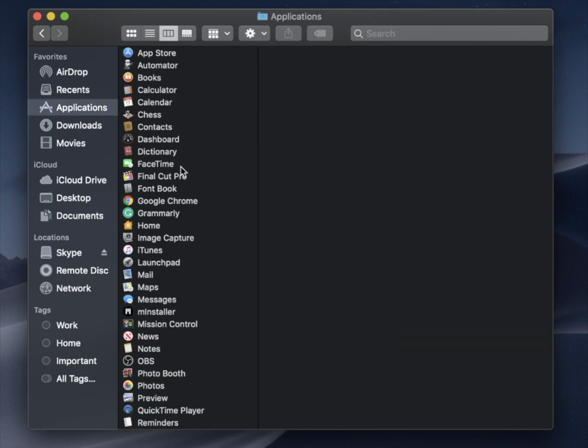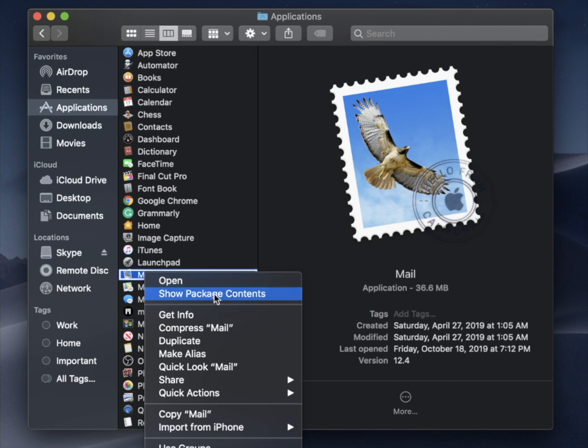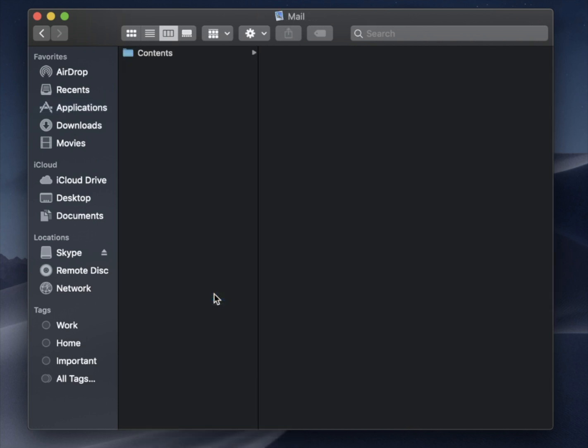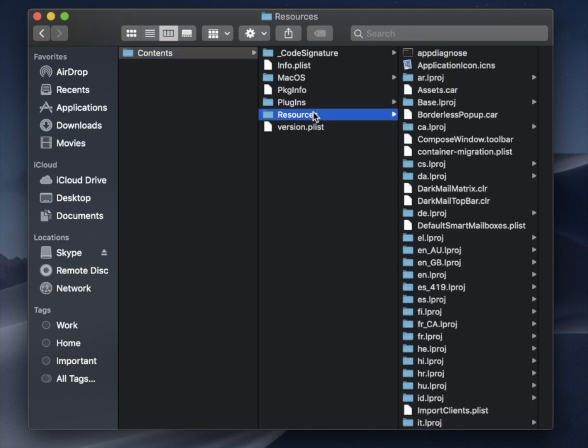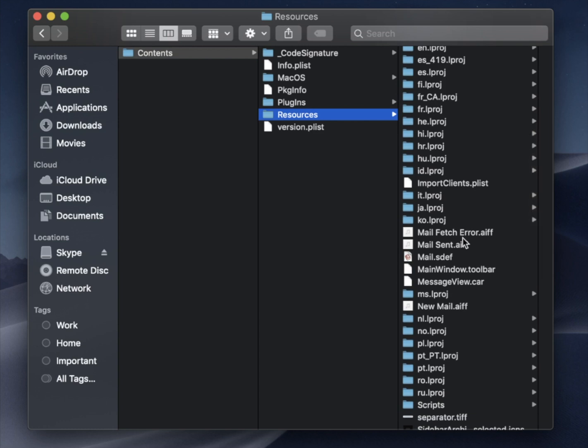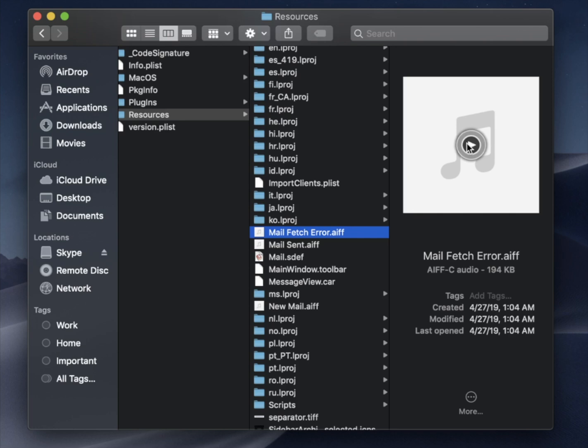So if I go to my Mail, I can do Open Show Package Contents, and then you have Contents again and Resources, and they should be pretty much the same. Look for those AIFF files, so Mail Fetch Error, whatever sound that is, you can get that.